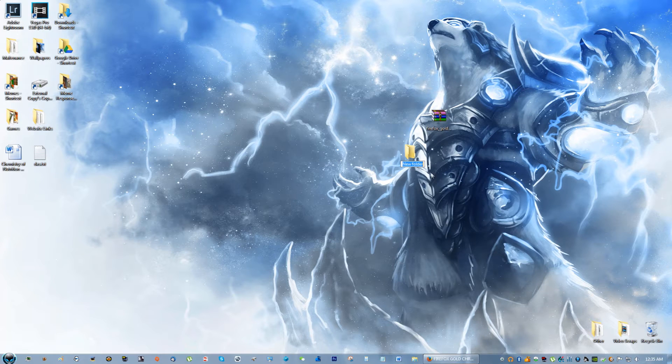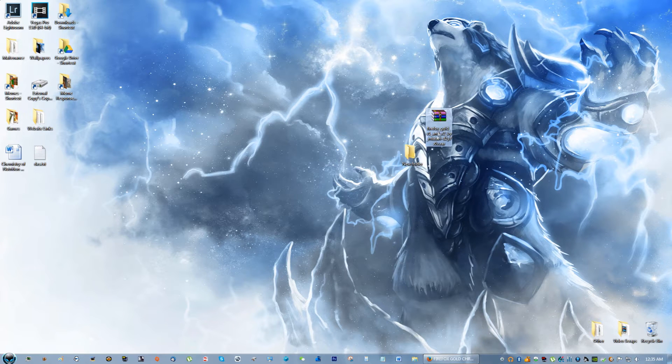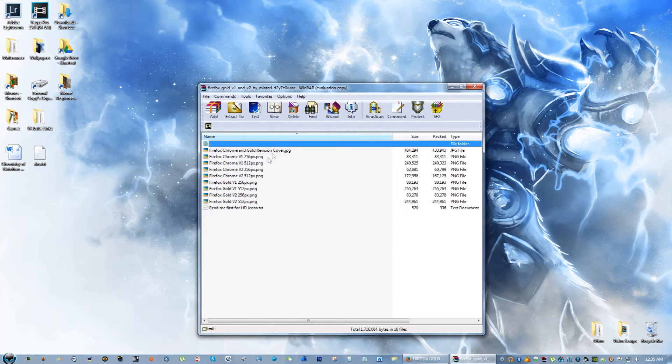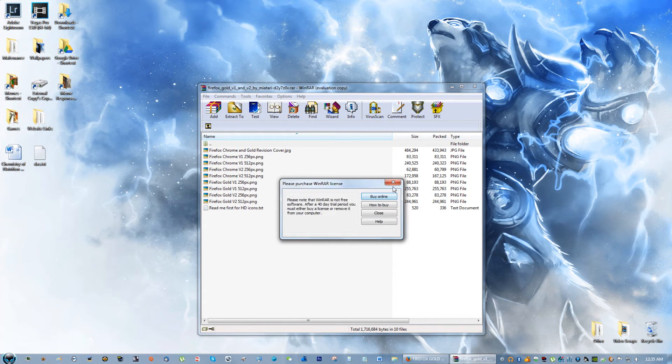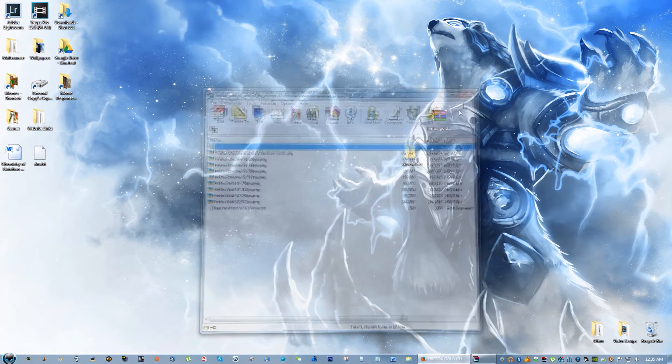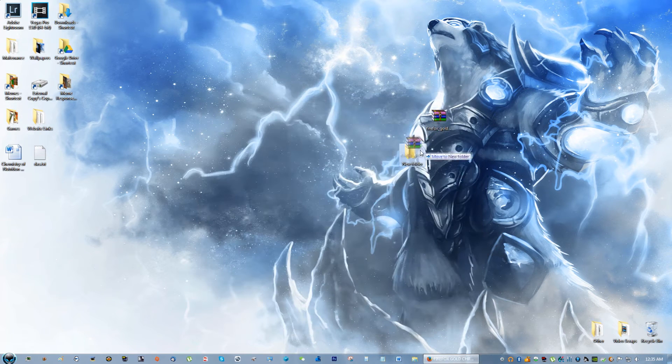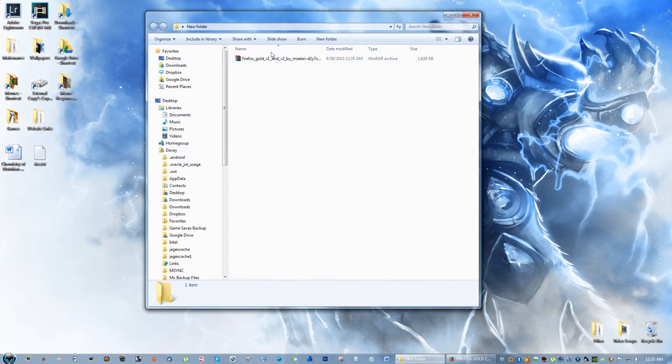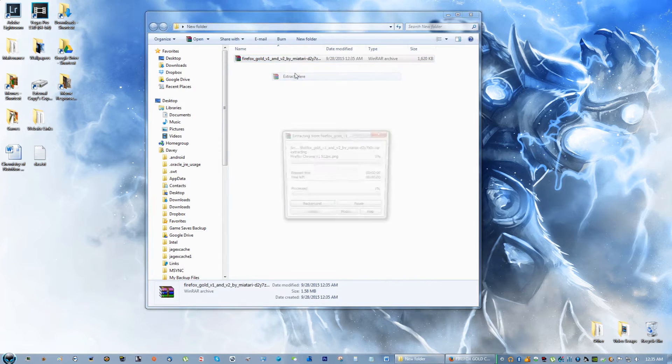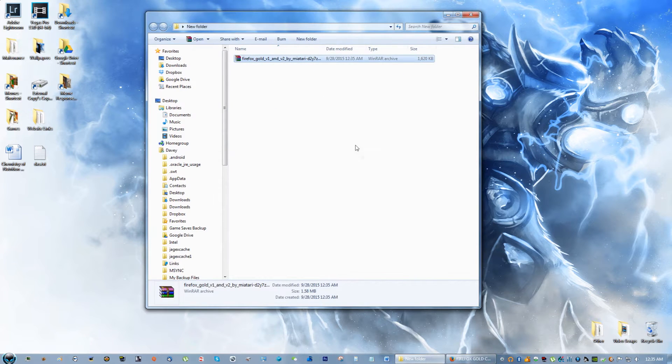I'm going to show you guys how to do it from scratch, so you might as well just make a new folder because there's a lot of pictures in here and you don't want all those on your desktop. What we're going to do is put the file into the folder and extract here.